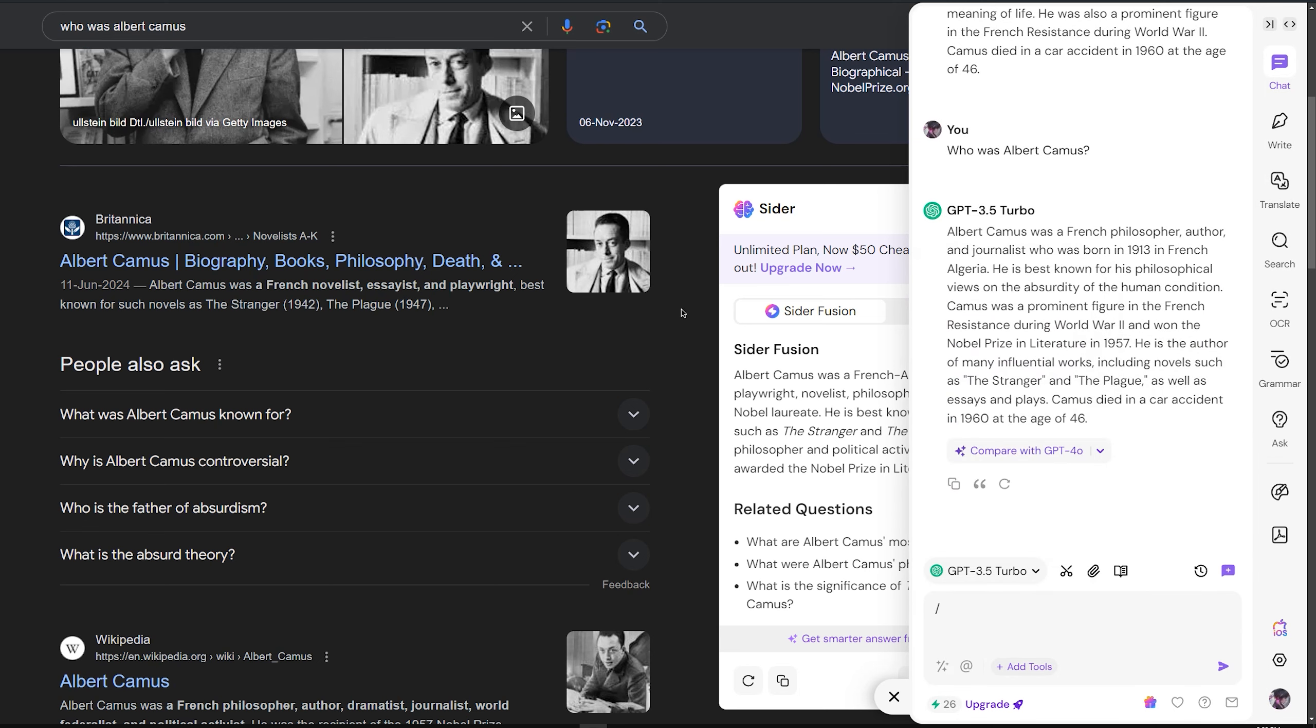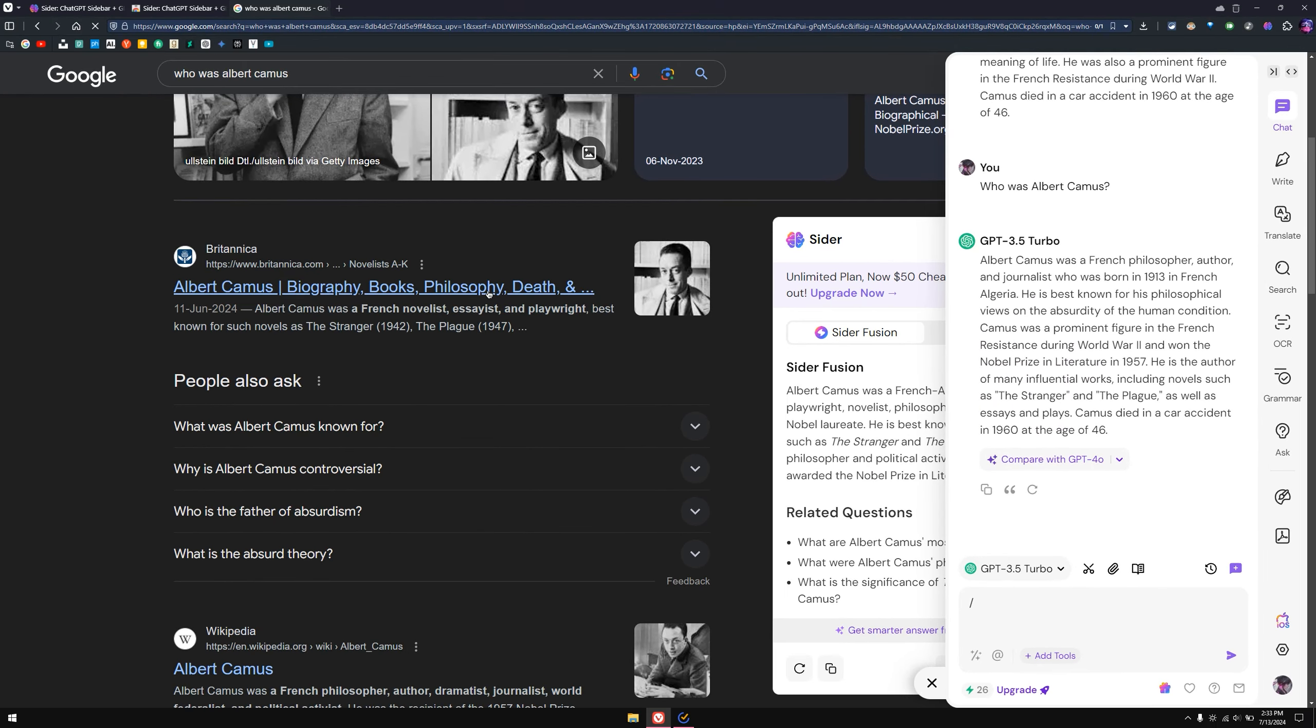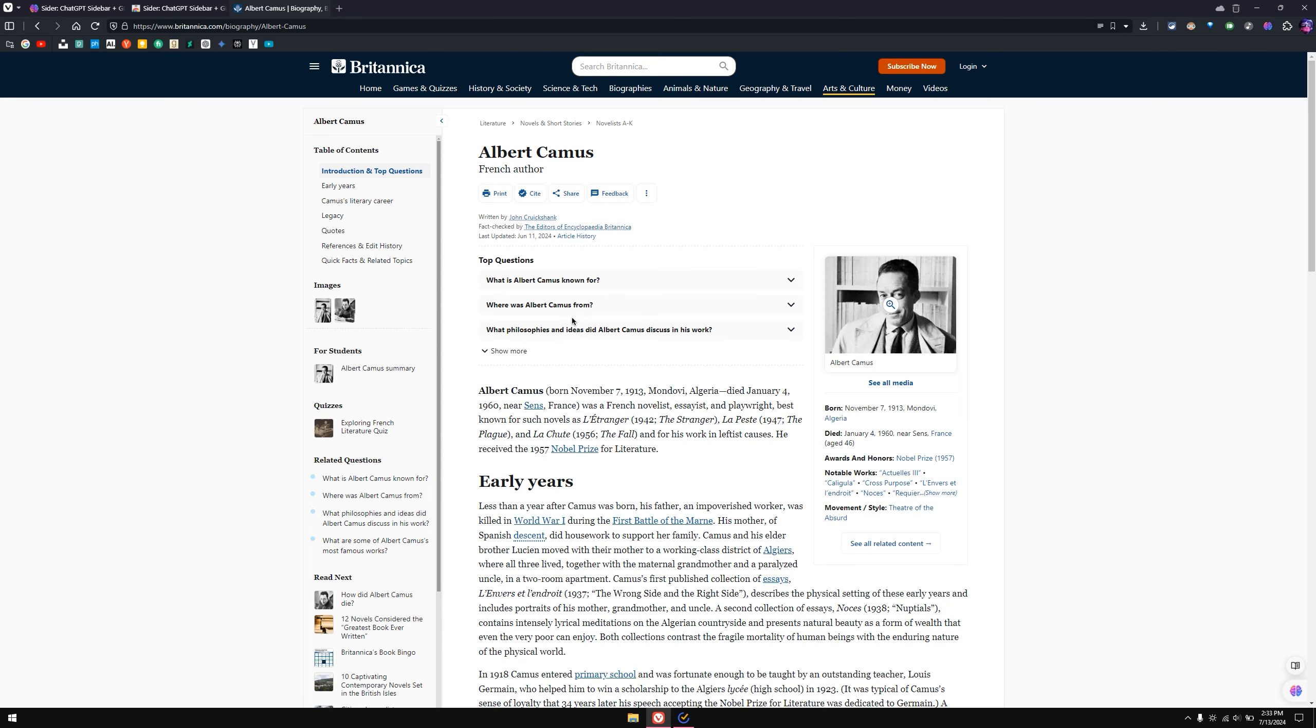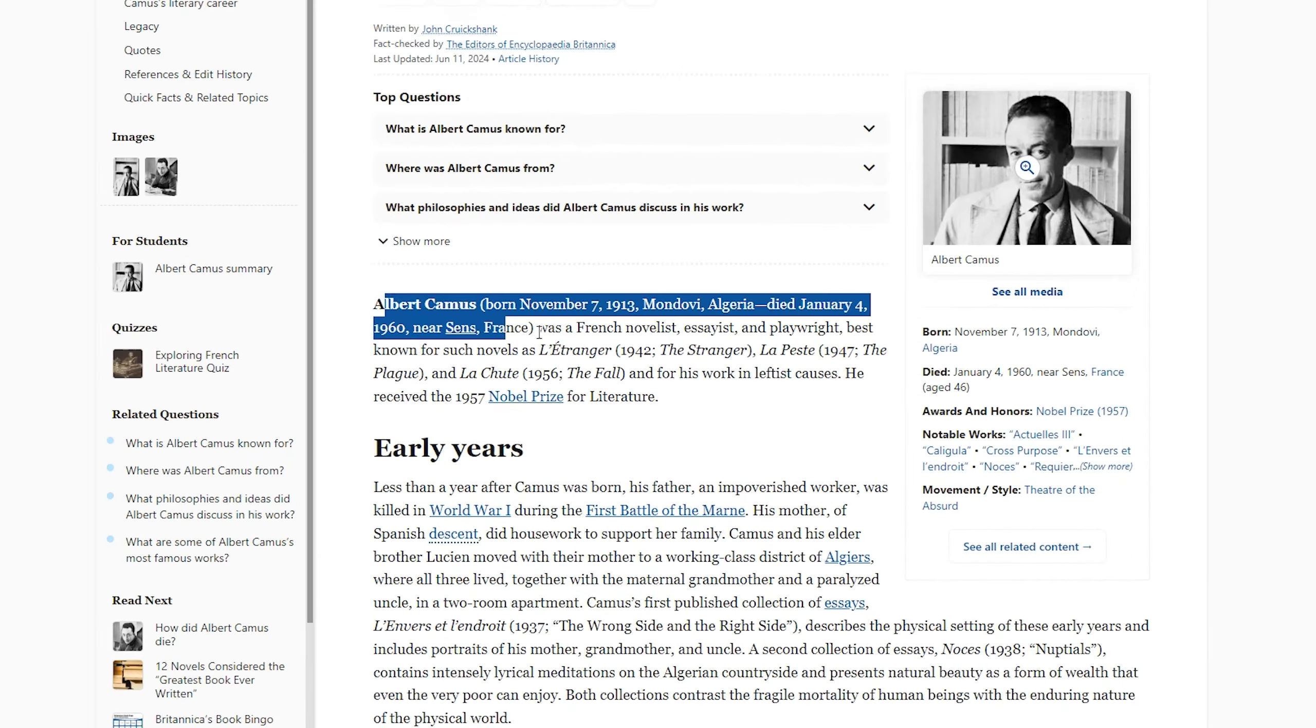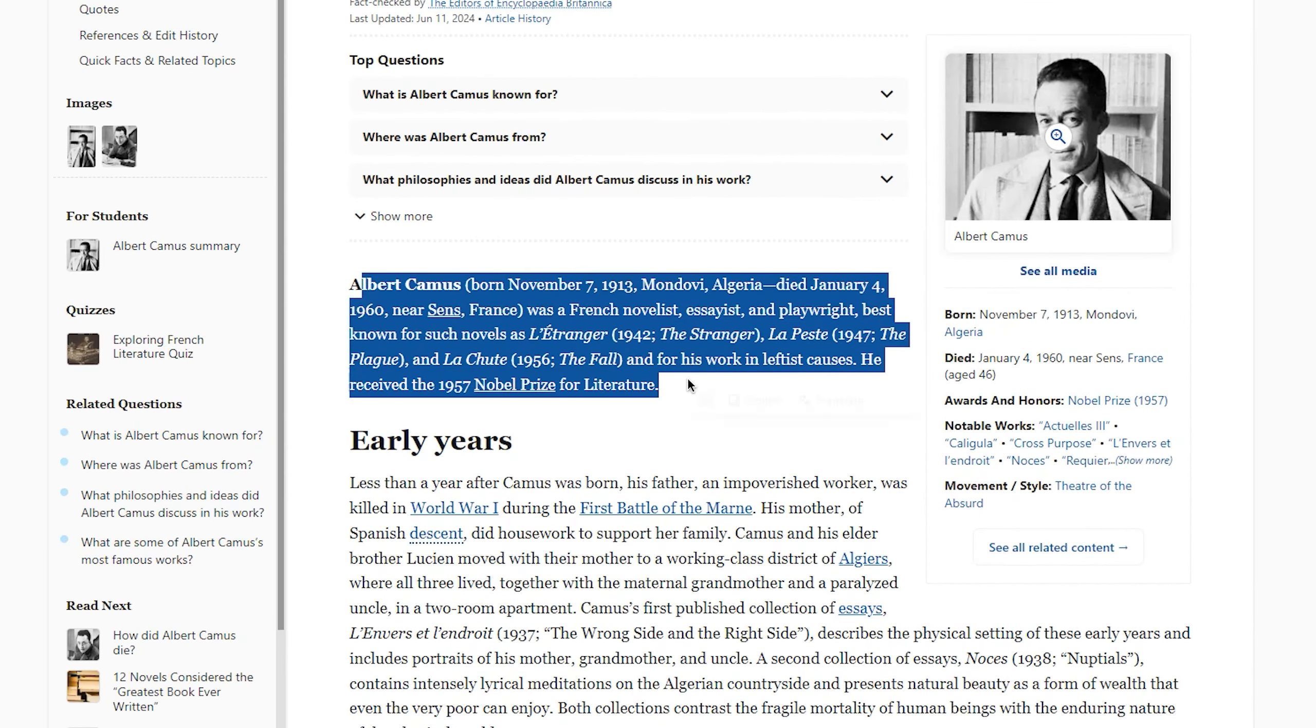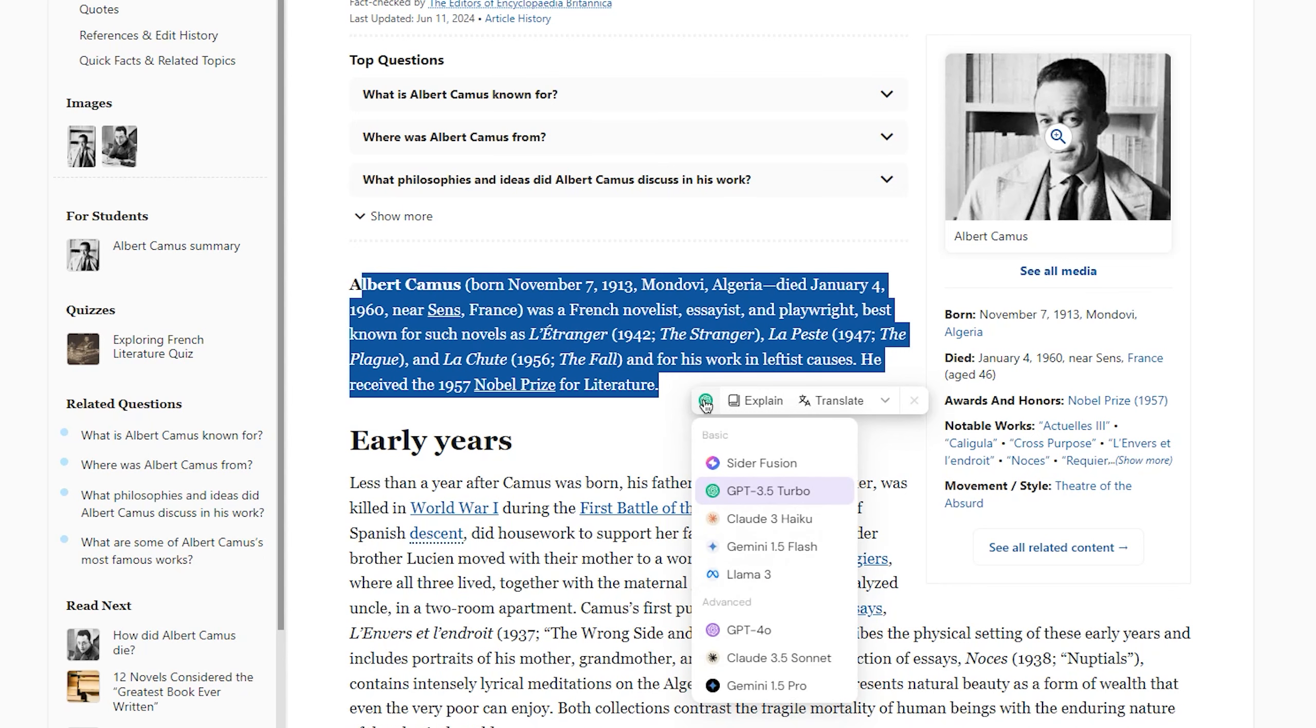This isn't just limited to this one. When you open up an article, if you want Cider to explain some of the content, you can simply select some of the text. As you can see, it is asking if you want to explain it.